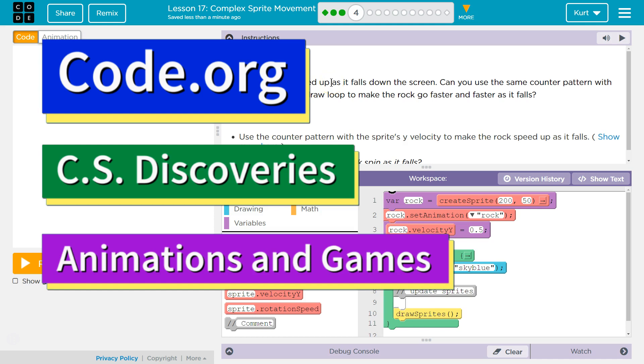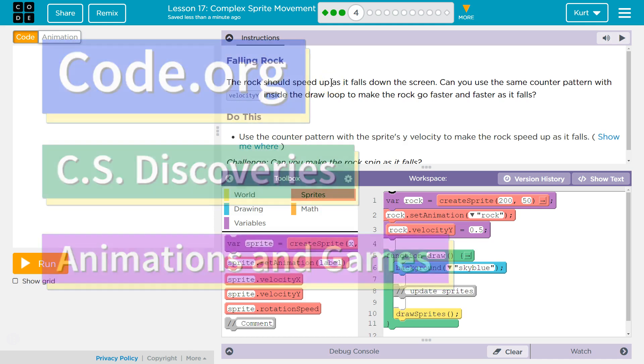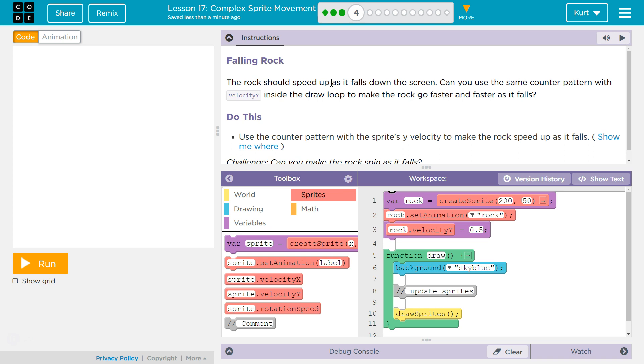This is code.org. I'm currently working on CS Discoveries, Unit 3, which is Animation and Games, Lesson 17, Complex Sprite Movement, Part 4.